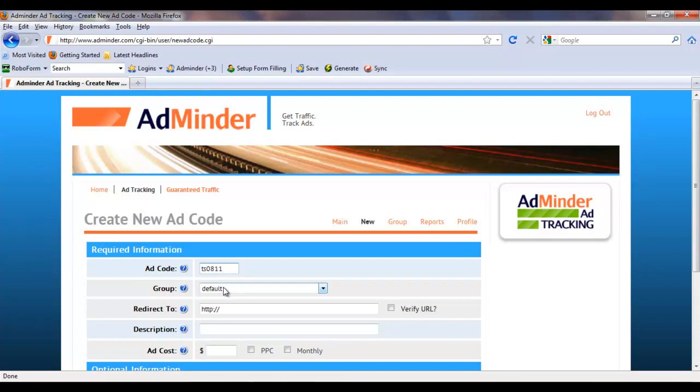If you plan on using AdMinder to track lots of links, ads, etc., you'll find it useful to split up your ad codes into different groups. For now, I would just use the standard default group and I can always update this later.